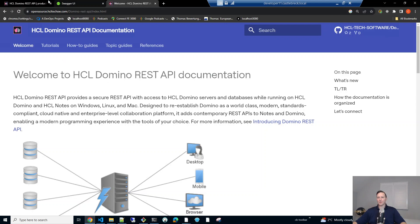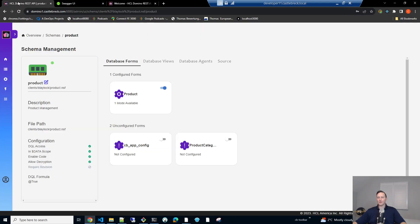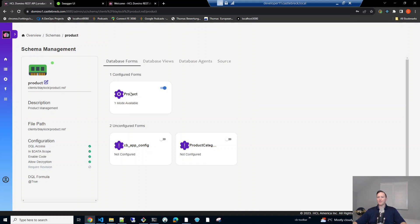You can go through the admin interface, set up the schema, set up the scope. And so we're here in this database. And the configured form is product.